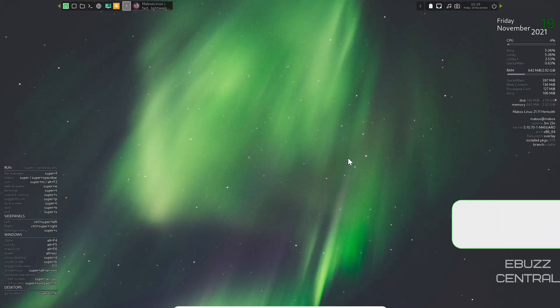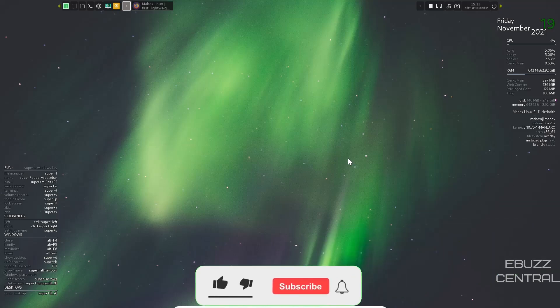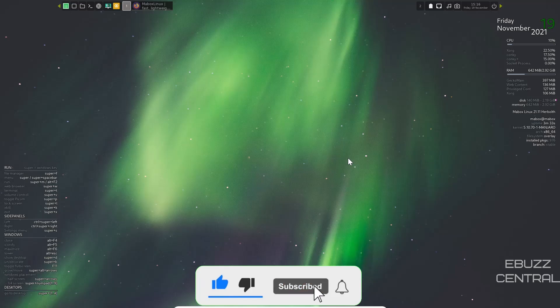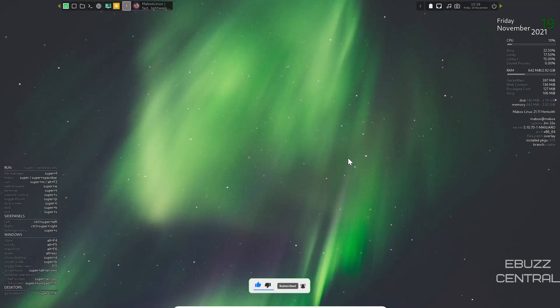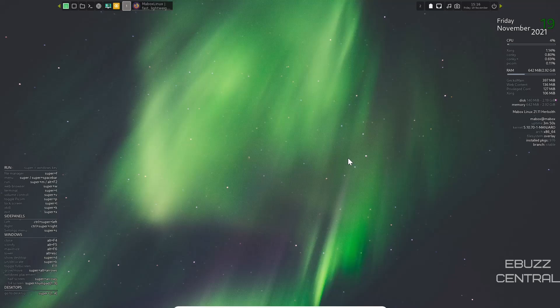But before we get started, please do me a favor. Please like, subscribe, or follow my channel. It doesn't cost anything, and if you end up not liking me, you can always unsubscribe. If you like the channel and enjoy the videos that we're producing, you can become a member right here on eBuzz Central, buy us a cup of coffee, or better yet, become a patron to the channel over on Patreon. Those links will be in the description below.